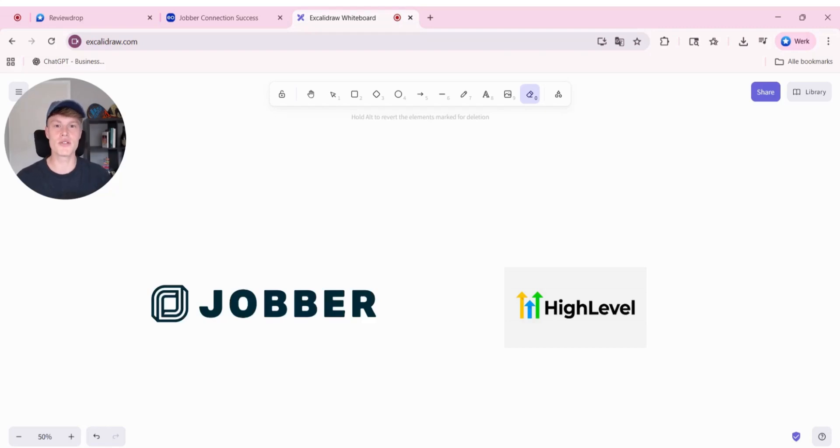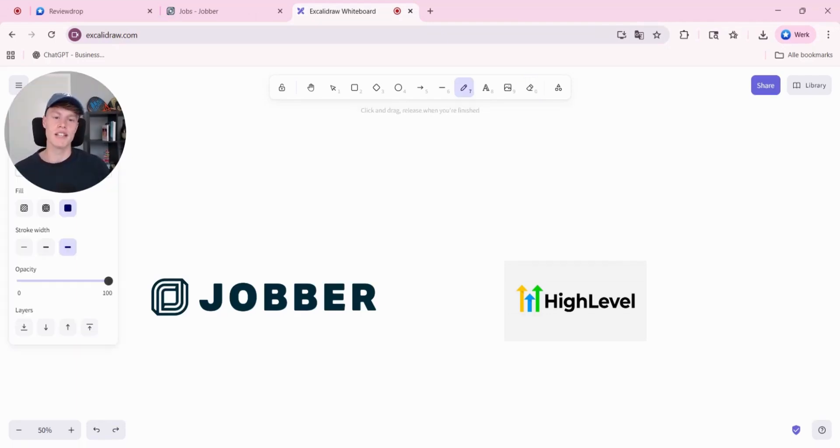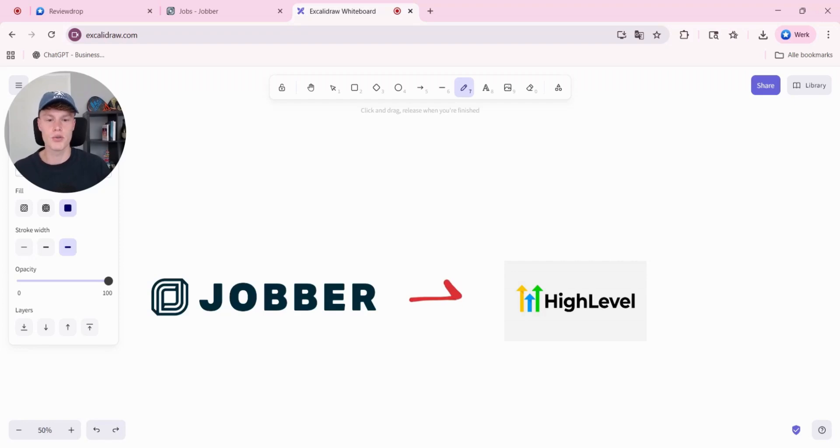In this video, I am going to show you how you can integrate Jobber to GoHighLevel. It's going to be very easy and very user-friendly. At the end of this video, you will know how you can integrate Jobber to GoHighLevel.